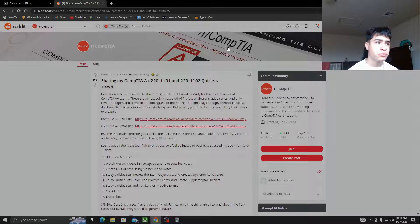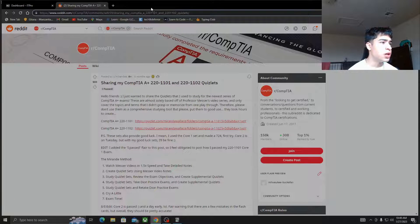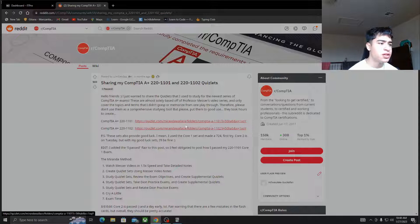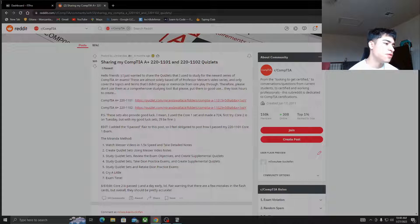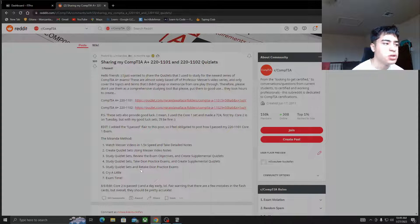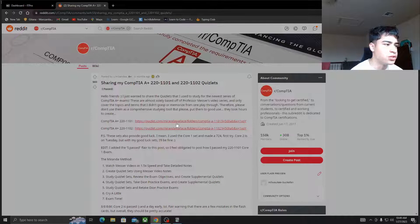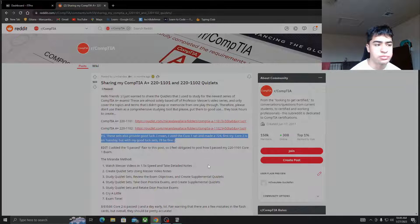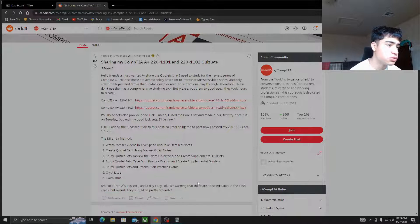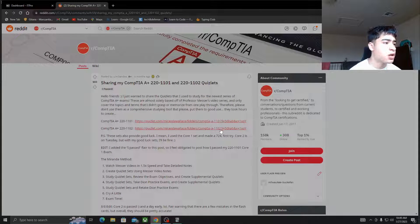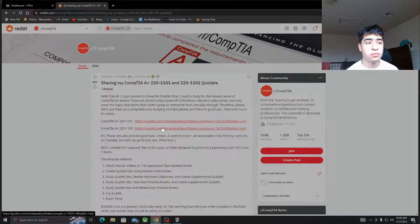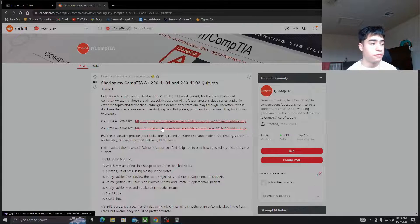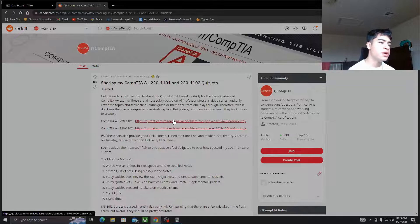You can, I'll link this down below, but you can go here and read it. And it's this lady by the name of Miranda. Right, this was her method. She watched Messer's videos. This is the same as Josh Madagor, almost. But yeah, she would watch the videos, blah blah blah. She made a 724, so she passed Core 1 first try and she passed Core 2 first try. And I'll give credit to her Quizlets. So for those people out there that like to use Quizlet, right, free resource. Anki is also free. You can go in here and use her Quizlets.